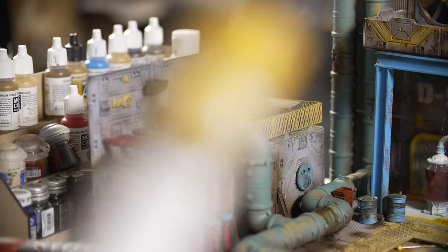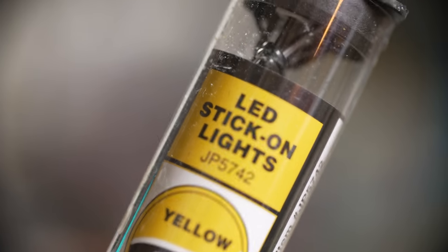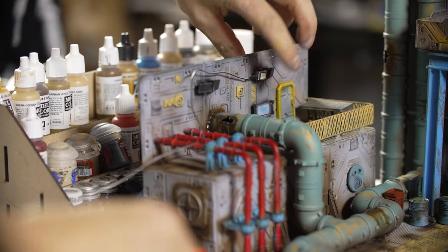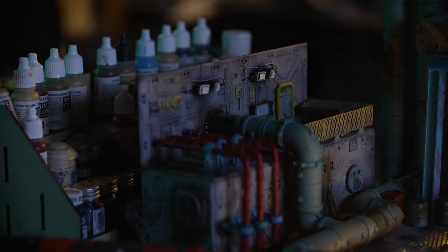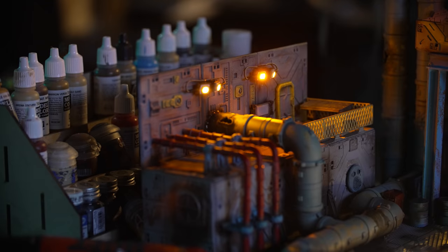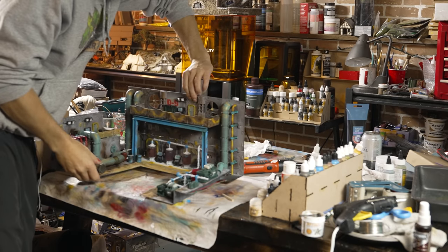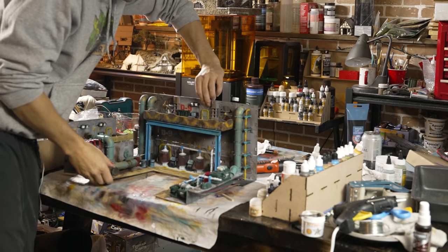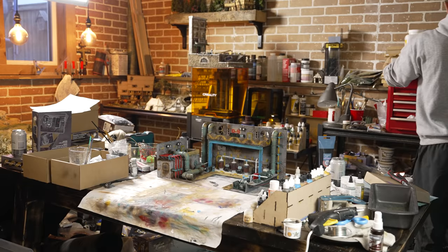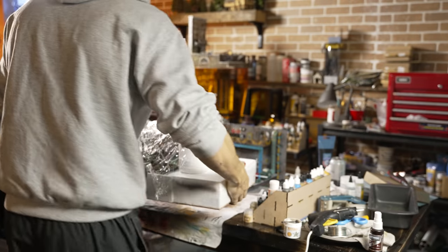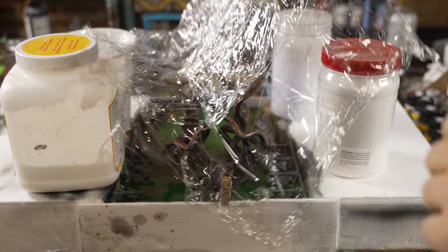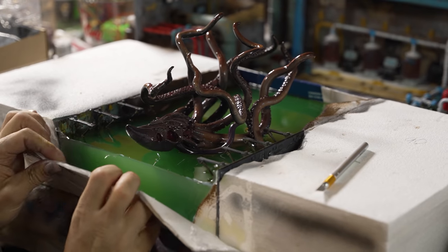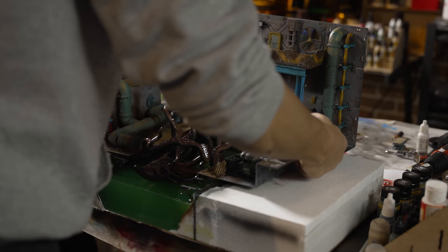Now I do have some Woodland Scenics stick-on LEDs left over. These are perfect. I was worried about the yellow or the orange I guess, but it just looks so good. Ah, couldn't have been better.